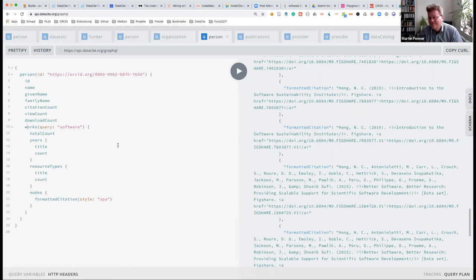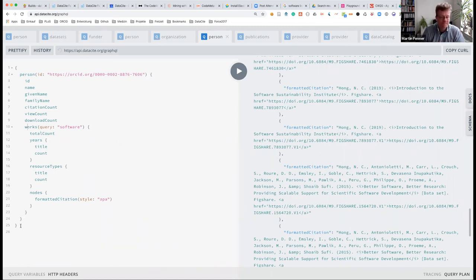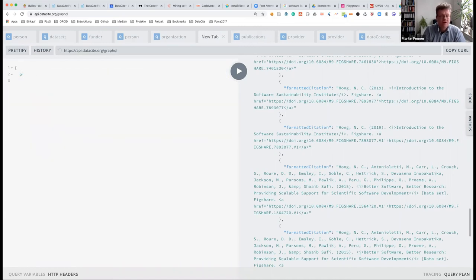This might actually have changed my life because, if it's possible to find all software deposited with a DOI and then go from there to GitHub repositories, that will be really helpful. Basically it's for slightly more complex queries where the GraphQL approach is better than REST.